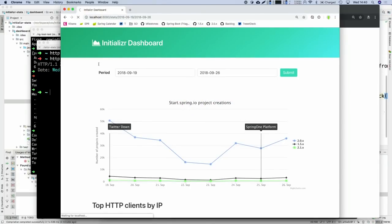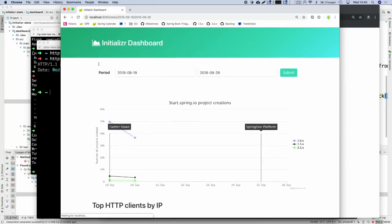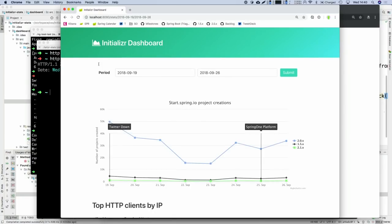It's very easy to create your own endpoint — it's mapped automatically to a web endpoint or a JMX MBean — and the sample repo will have a concrete example of that. Let's refresh. That's going to be really slow.